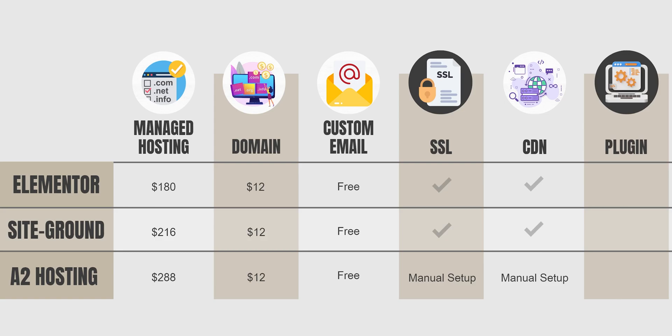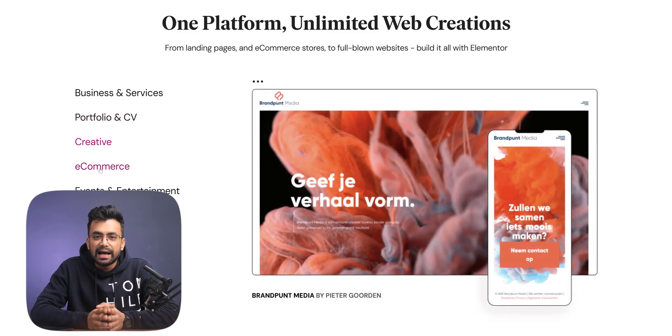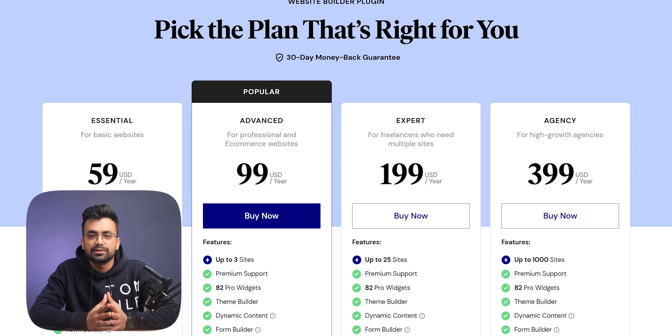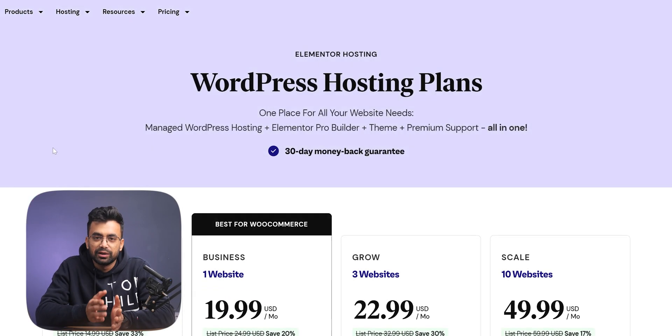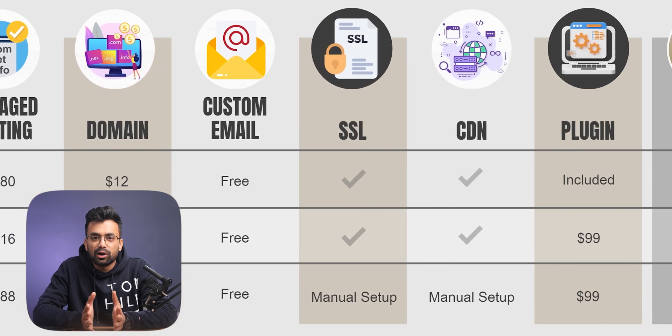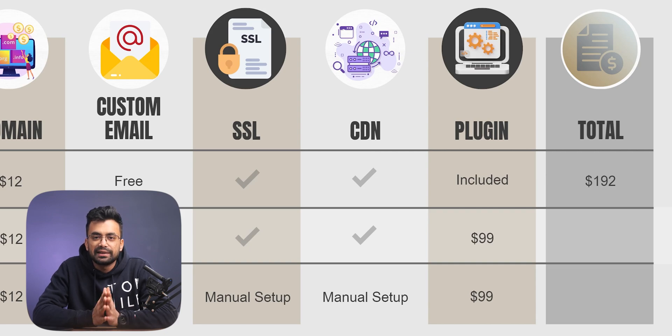Now that we have domain and hosting setup, let's focus on building the website. The page builder plugin by Elementor eases up the website building process. Its pricing starts from $59 to $399 per year, and the advanced version worth $100 is included in Elementor's hosting plan — that felt like a complete suite. Summing all the building blocks: Elementor comes to $192 per year, SiteGround $327, and A2 Hosting a whopping $399 — even without some features. The difference between Elementor and SiteGround alone is an unbelievable $159. These numbers are for a single website; with multiple sites the difference grows even greater.